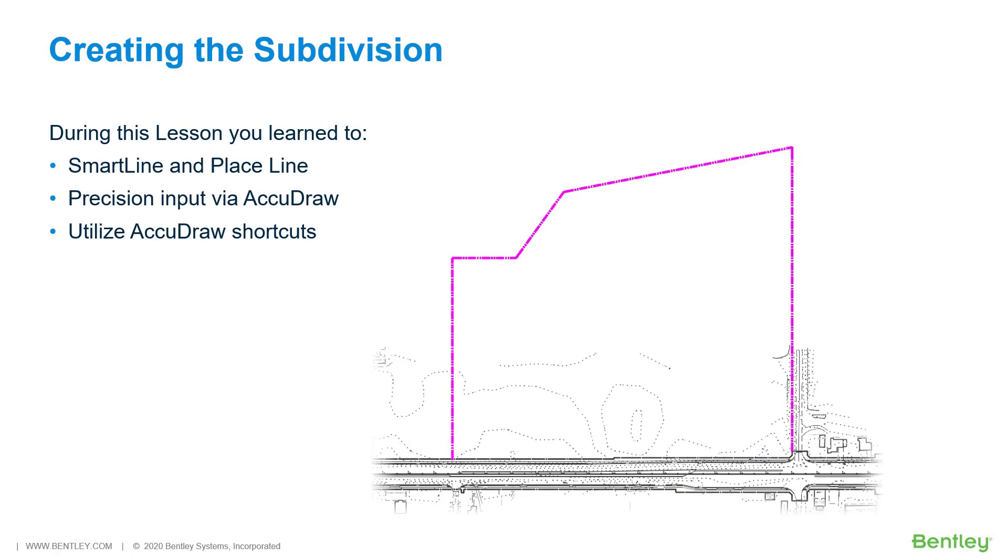During this lesson, you learned to work with the SmartLine and PlaceLine tools, precision input via AccuDraw, and utilize AccuDraw shortcuts.